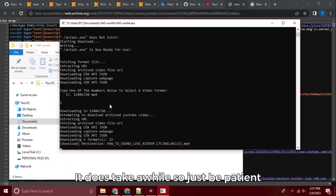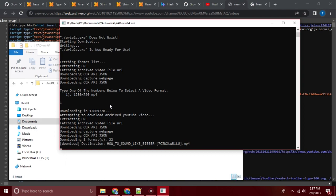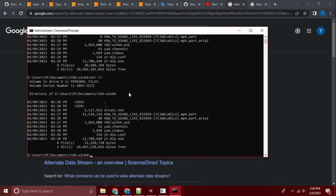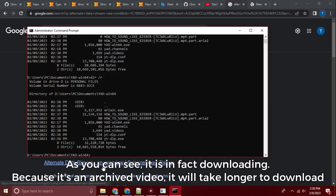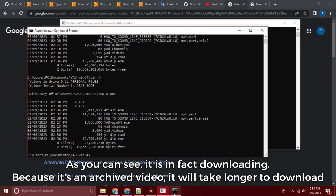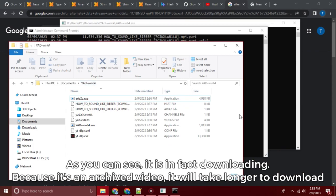It does take a while so just be patient. As you can see, it is in fact downloading. Because it's an archived video, it will take longer to download.